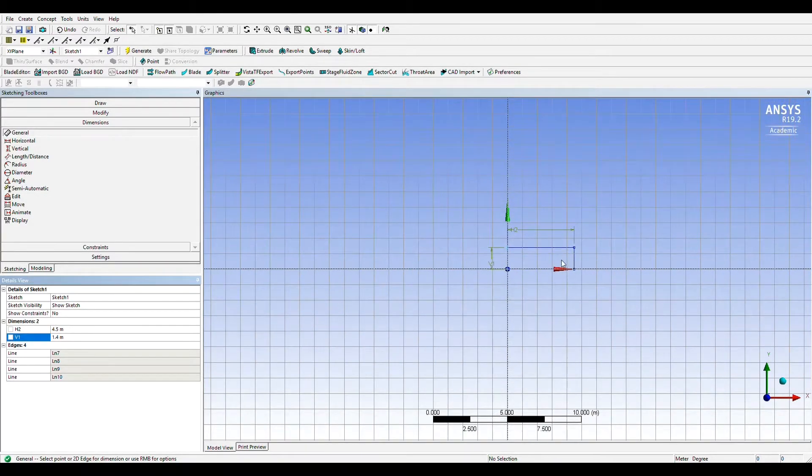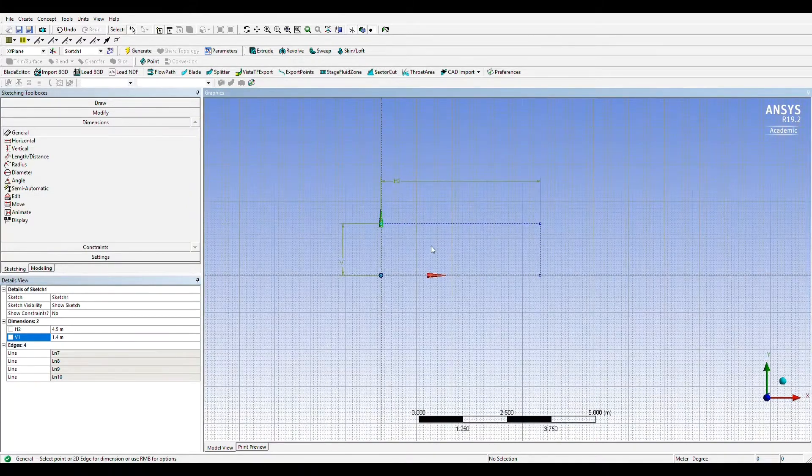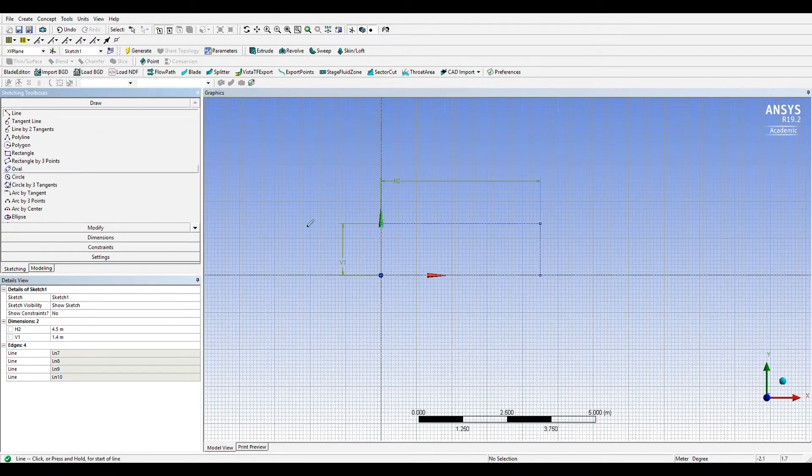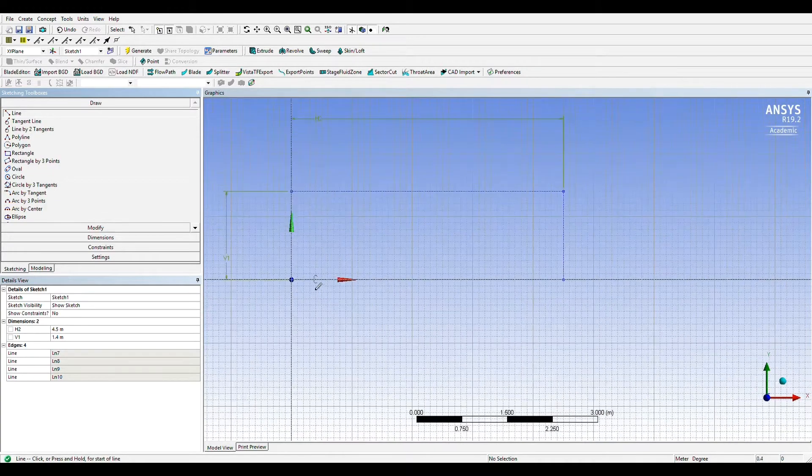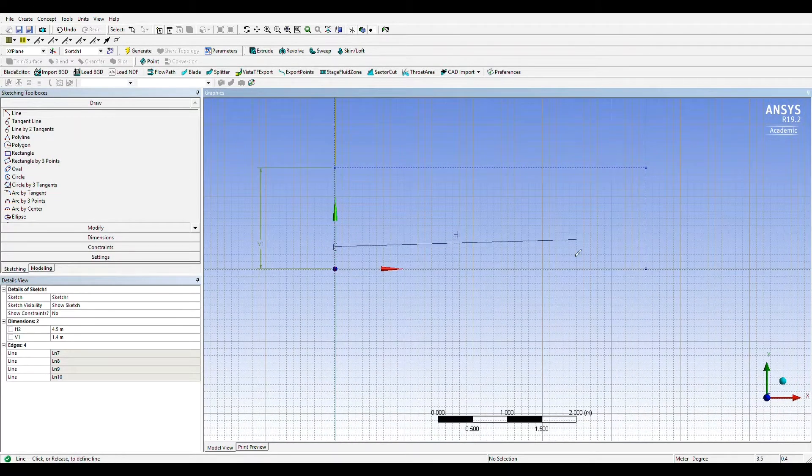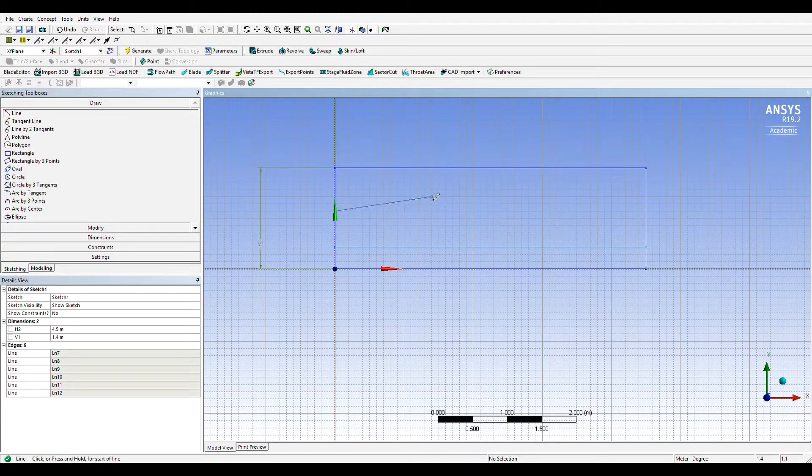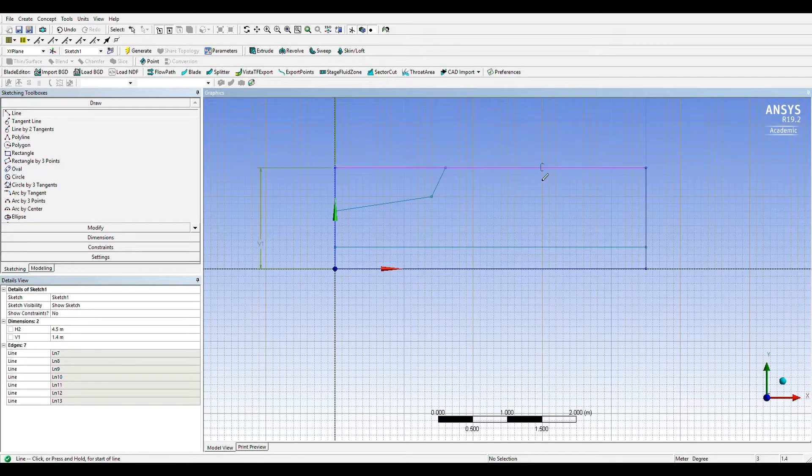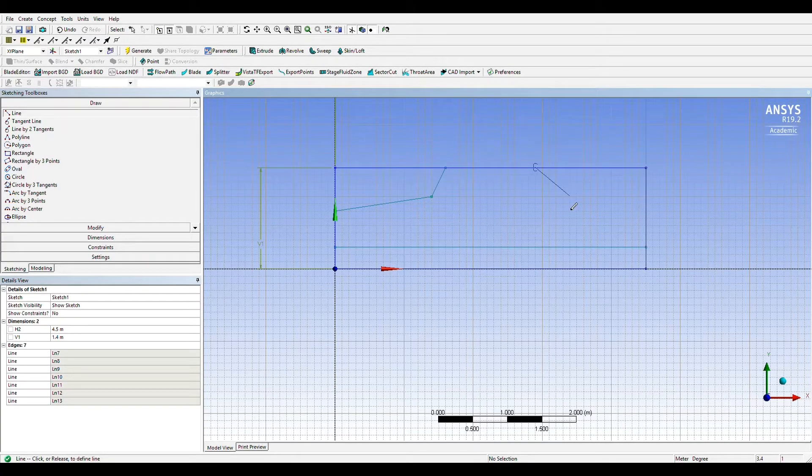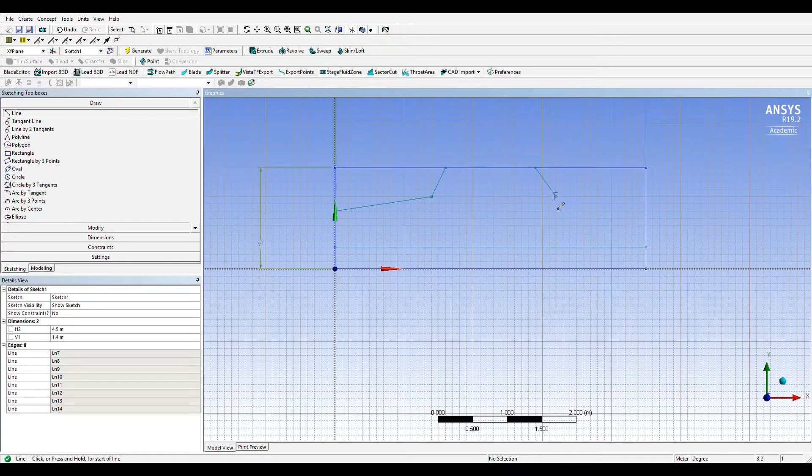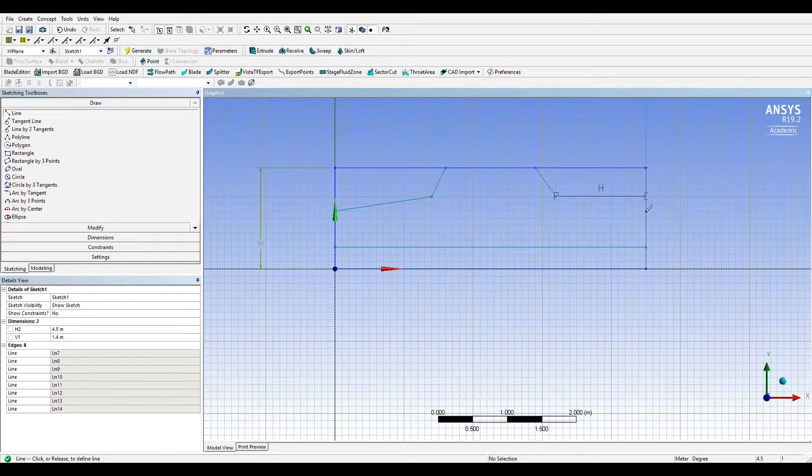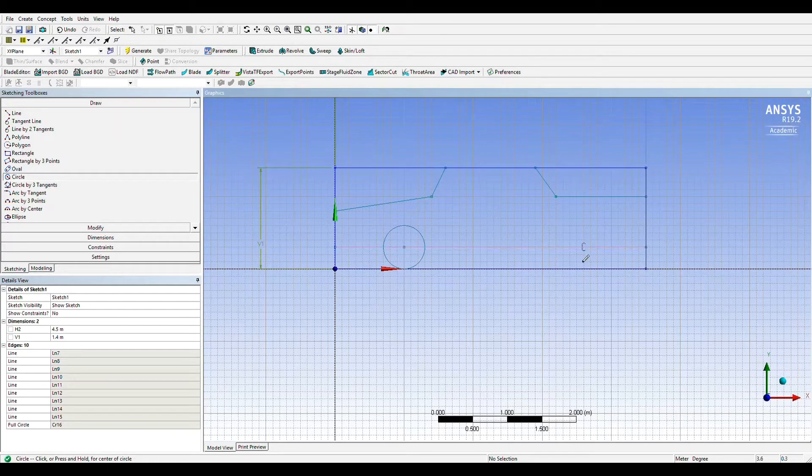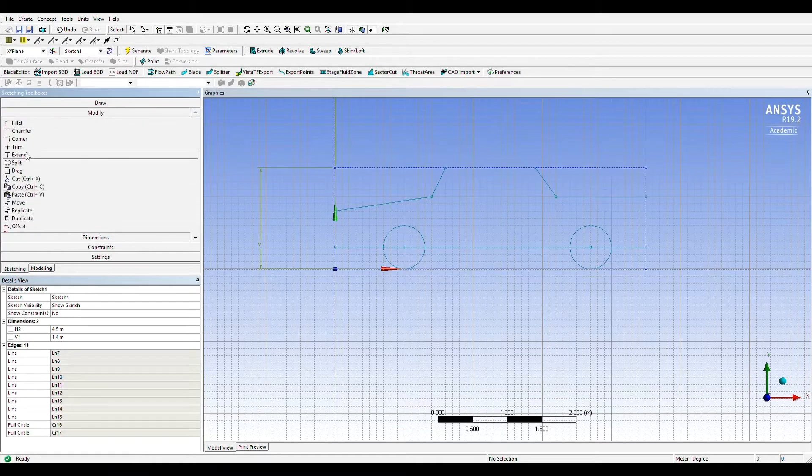We'll use lines to draw the outline of the generic vehicle design and circles to serve as the wheels. Once the geometry is drawn we'll trim away the excess lines.